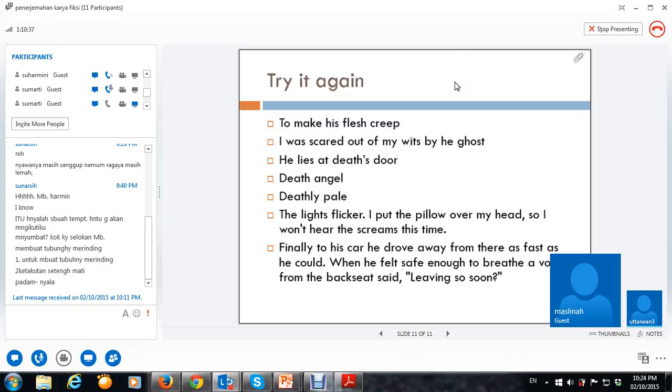Secepat ini, kak, engkau pergi. Jangan, mbak. Makasih, ya, mbak. Dua, mbak Mini. Bikin ceram, ya. Oke, oke.